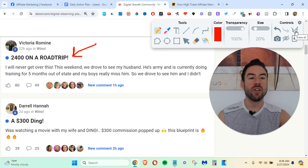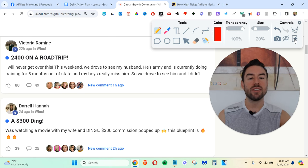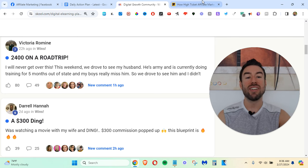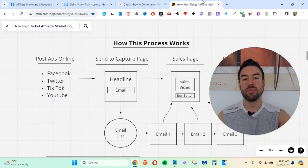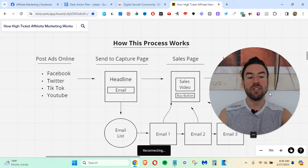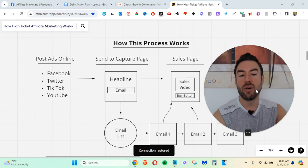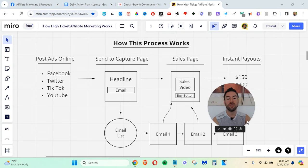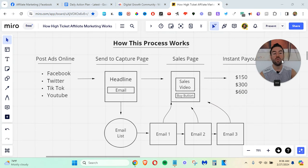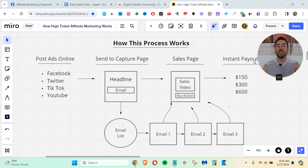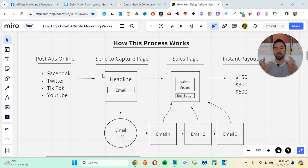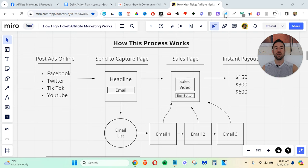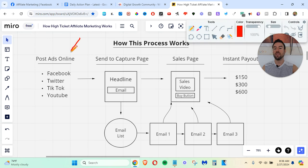So you're probably wondering, what is this process? It's incredibly simple, and this is really how this process works. So what you want to understand is we want to start posting ads online. Now, you can see right here, this is the first step, posting ads online.